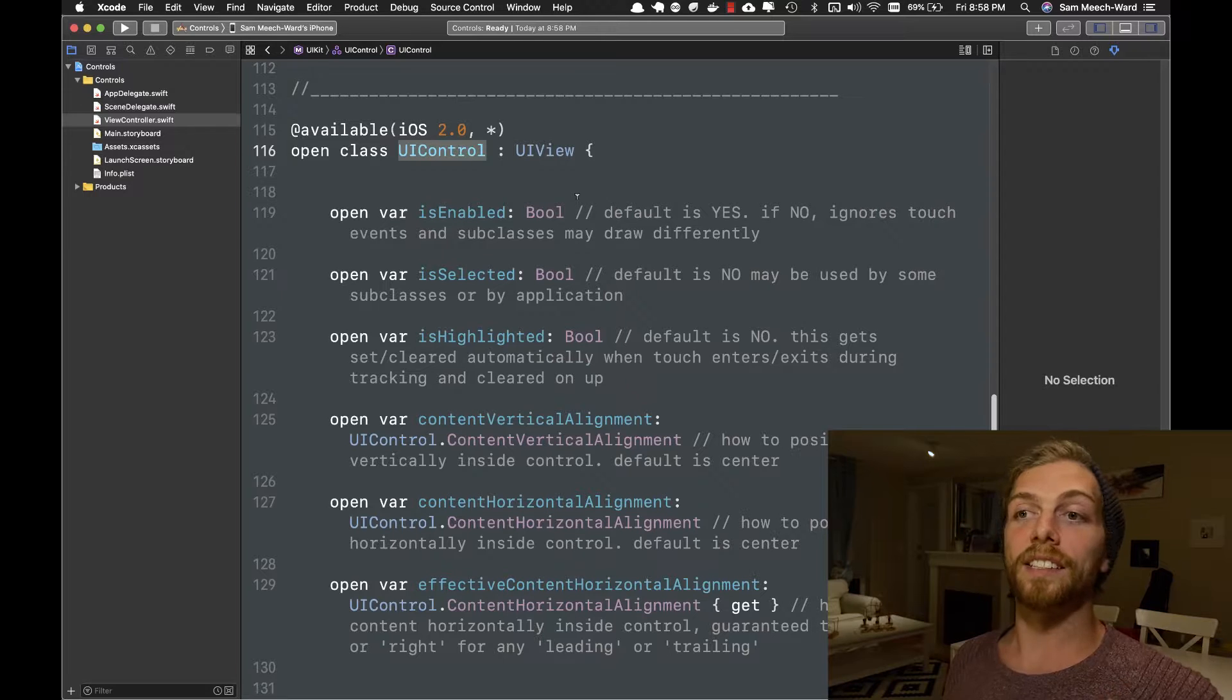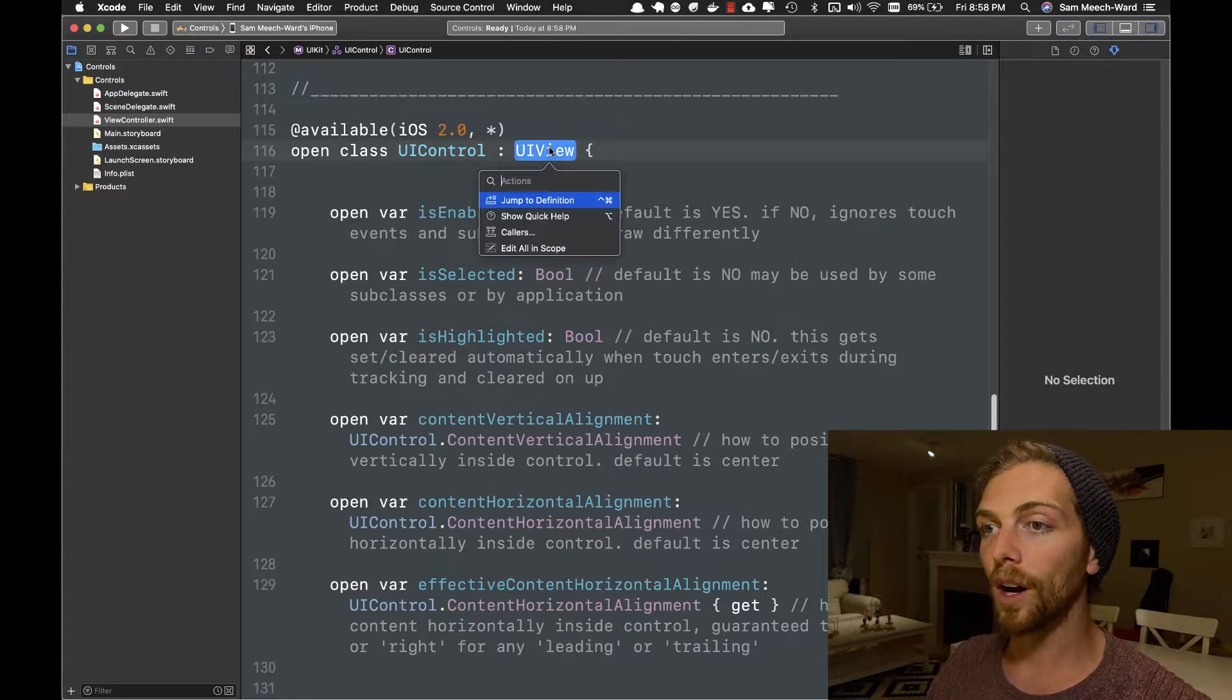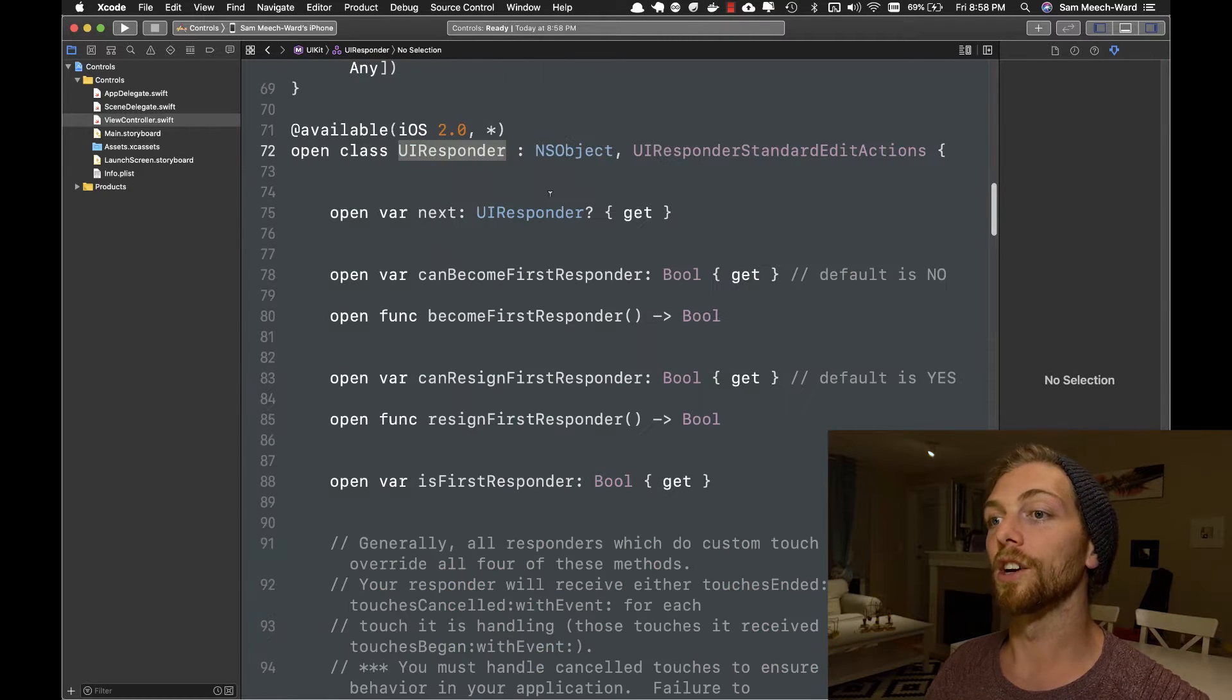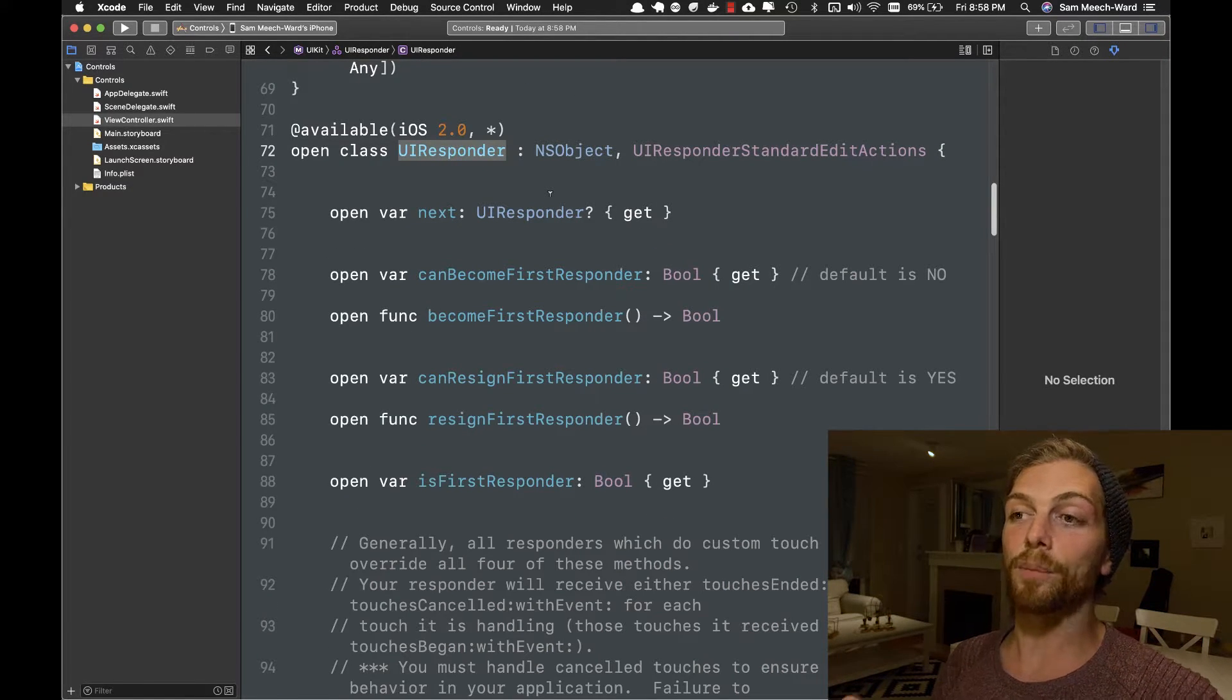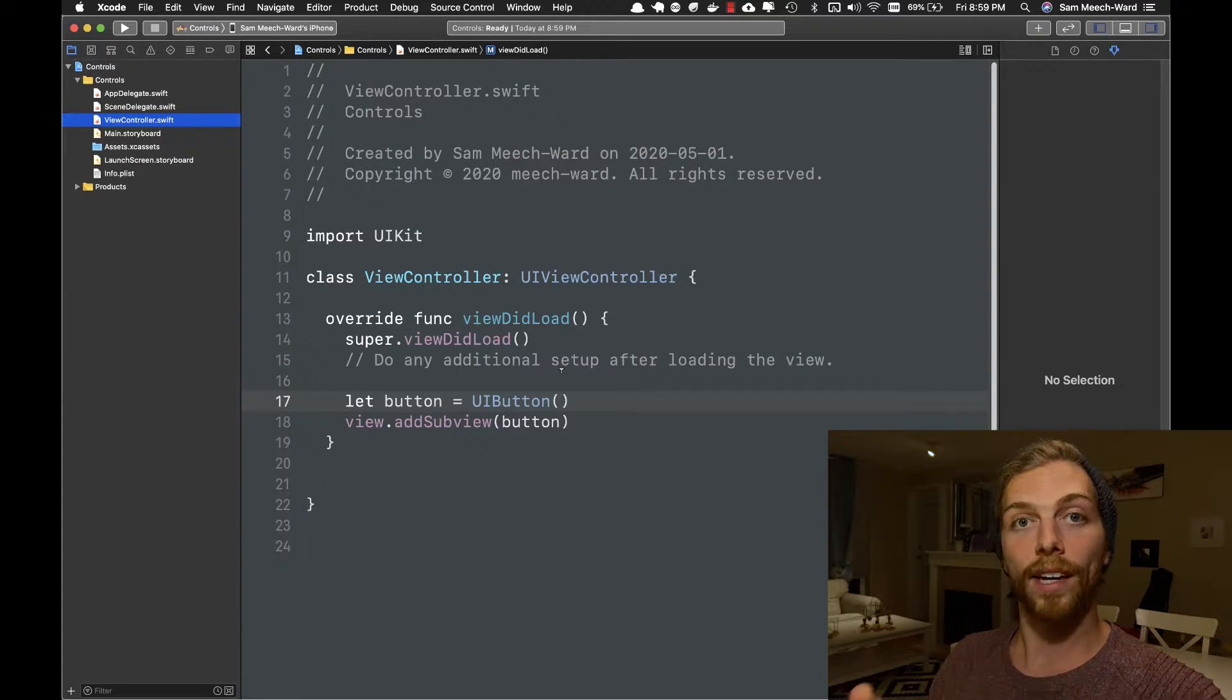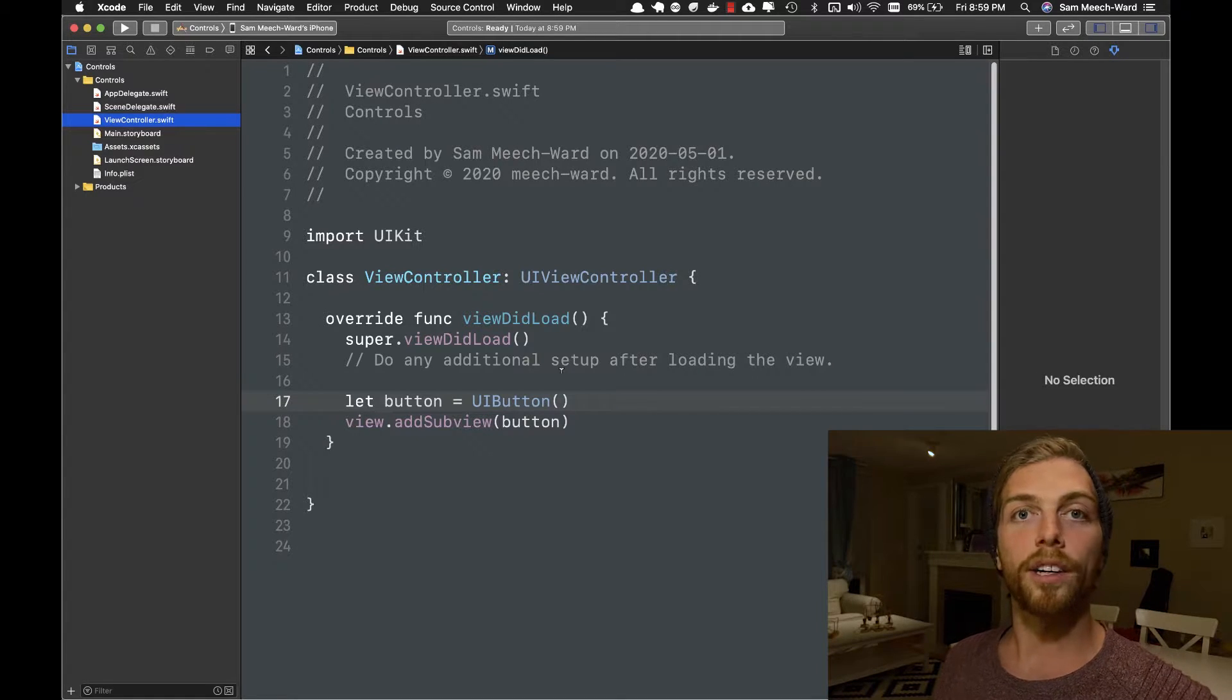So UIButton is a subclass of UIControl, which is a subclass of UIView, which is a subclass of UIResponder, which is a subclass of NSObject, which is the base class of any object that we create in Objective-C. All of these details matter if you're an iOS developer developing with UIKit, but right now we're just going to focus on the button and the fact that it's a UIControl. So a button is still a UIView, that's how I can add it as a subview here, but it's also a UIControl.